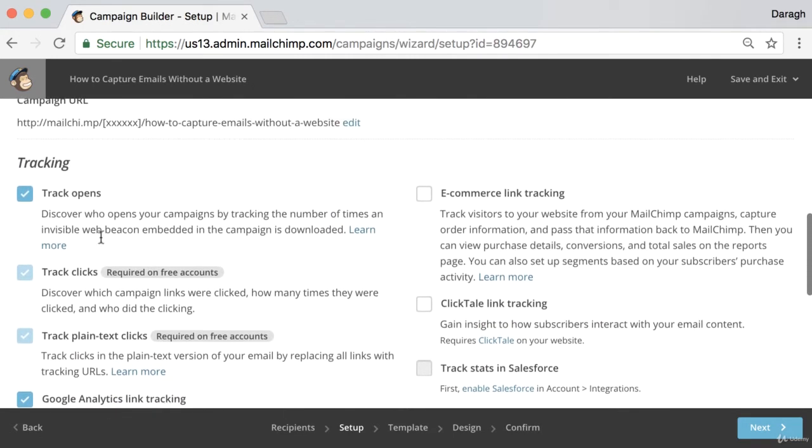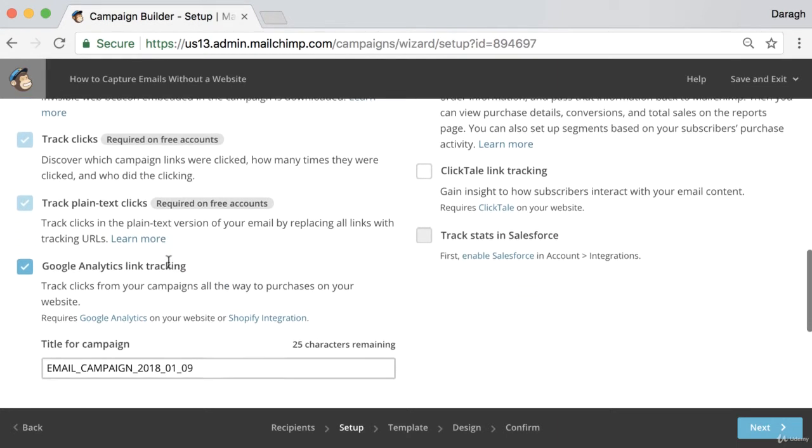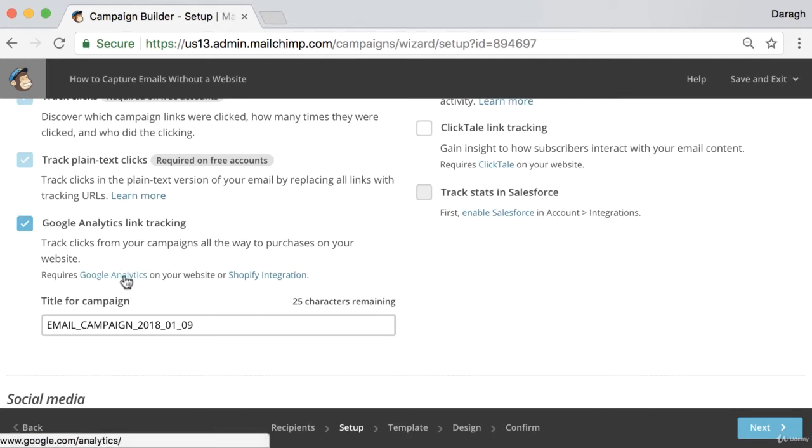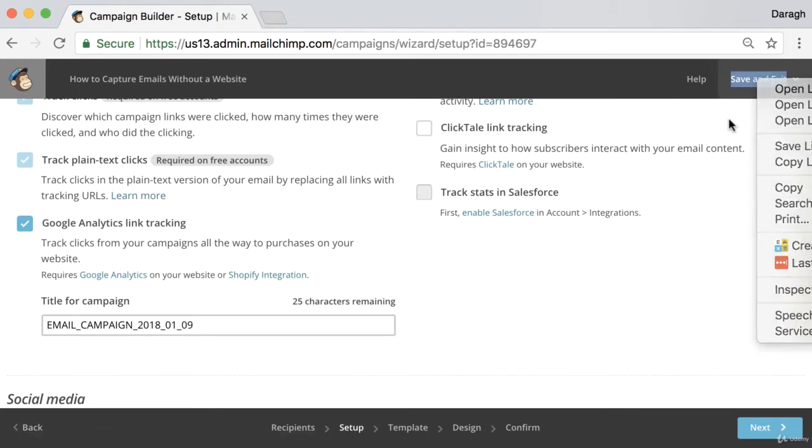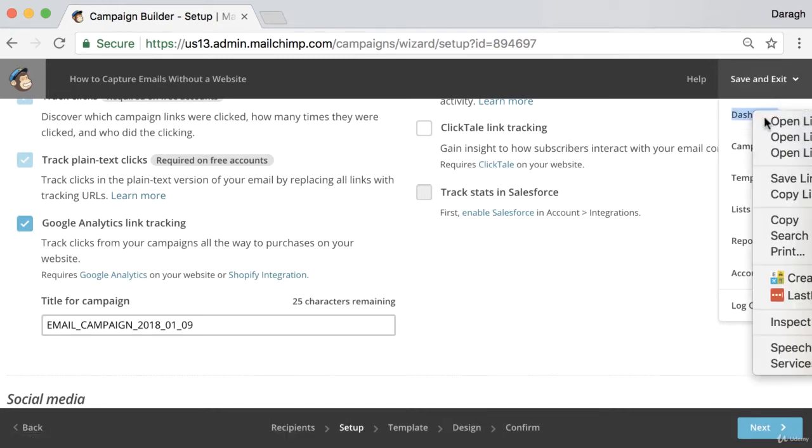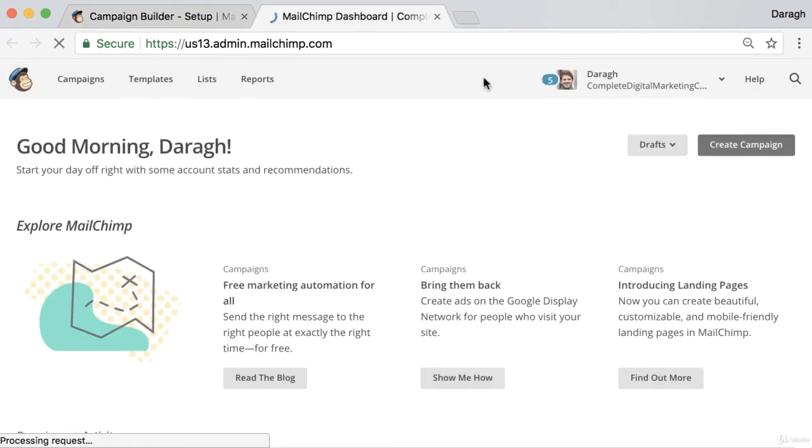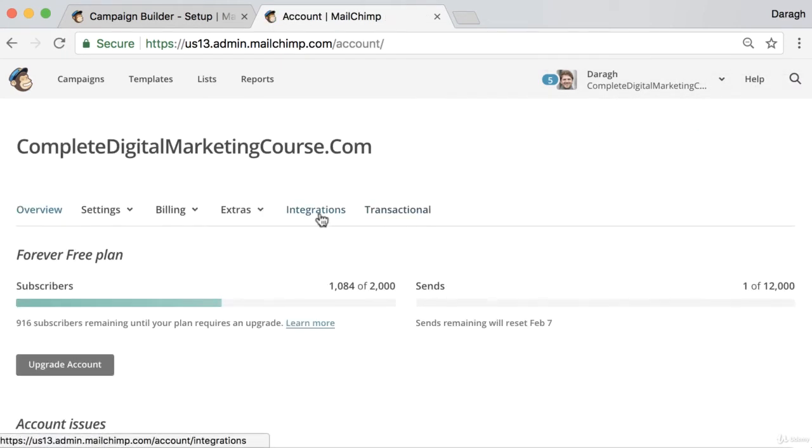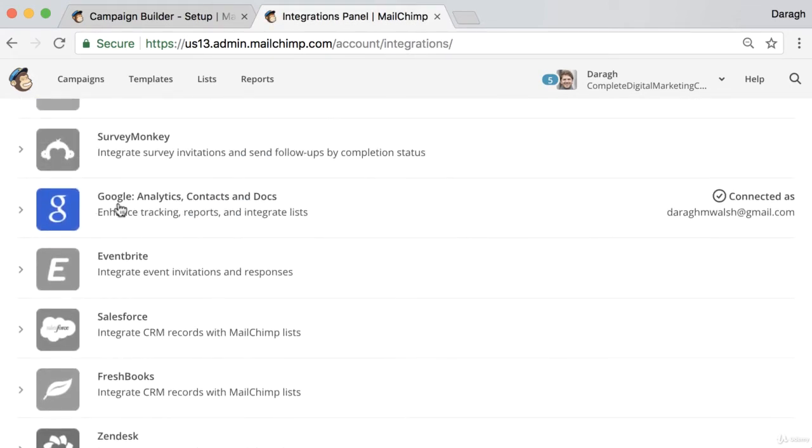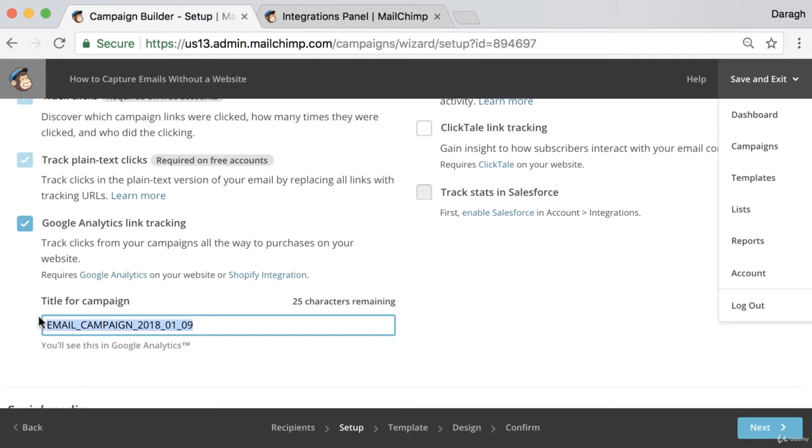Down here you can see that there's a number of tracking options. Probably the most important one that you want to enable is Google Analytics tracking. It'll walk you through the steps here to set that up. But if you haven't, what you can do is go ahead and click save and exit. Then you can come to your dashboard in a new tab, come up to account integrations, and then you can just connect with Google Analytics there.